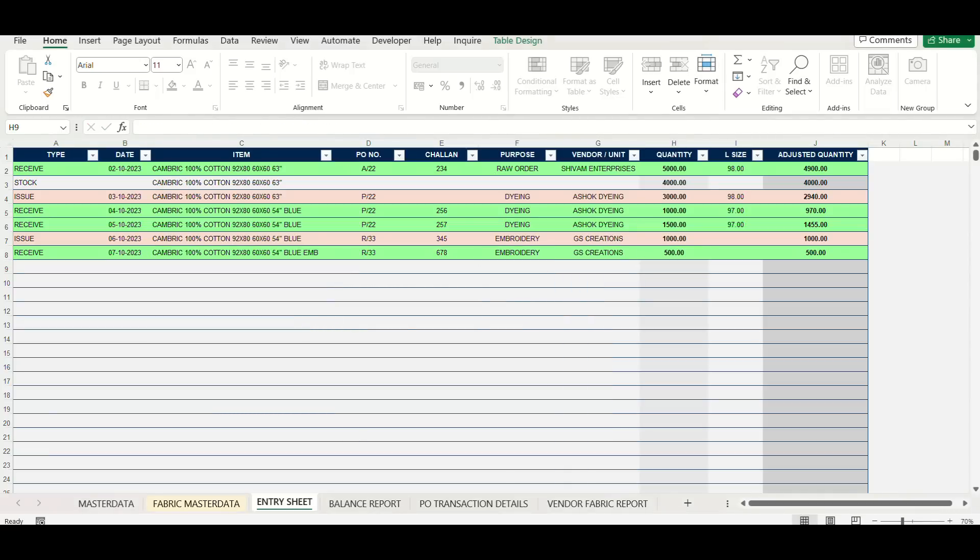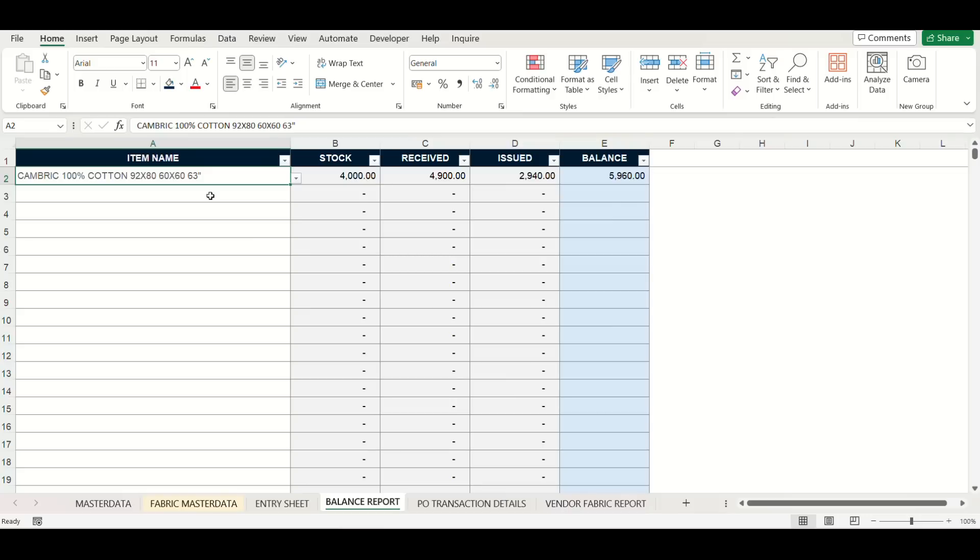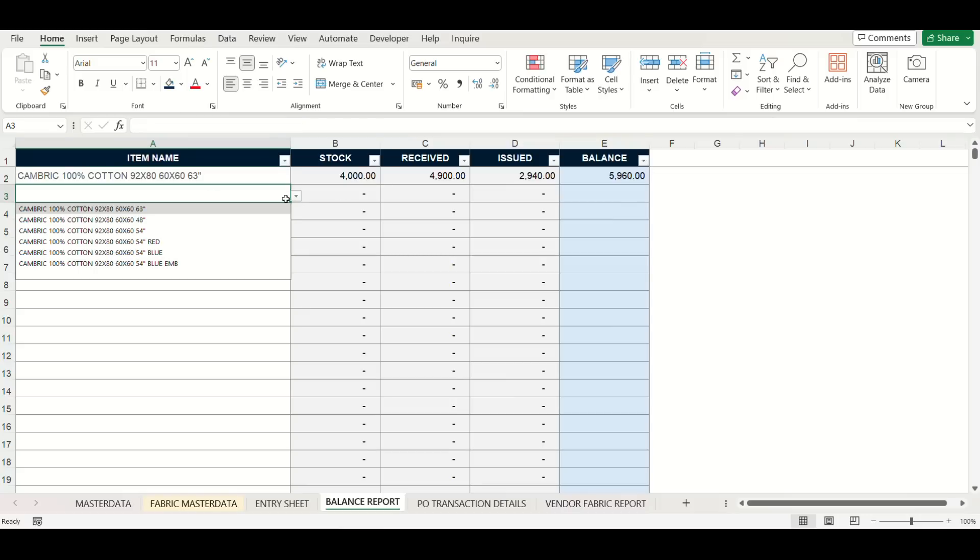Now let's have a look at the reporting sheet. Firstly, this sheet will show summary quantities of each item which you will select. Just select the item and get result in split second.